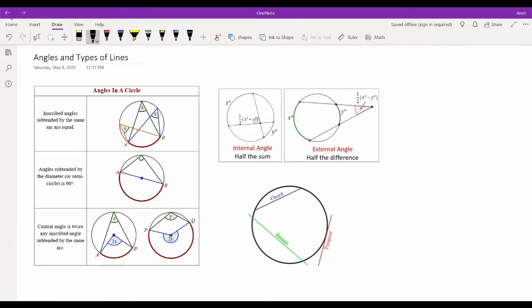Now we'll move on to the next main properties of circles, which occur when we add lines around a circle. There are three main types: chords (connecting two points on the circle), secant lines (full lines intersecting the circle at two points), and tangent lines (touching the circle at exactly one point). A key property: drawing a line from the center to the midpoint of a chord, or to the point of tangency, forms a right angle — very convenient for using the Pythagorean theorem.